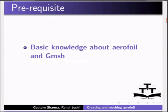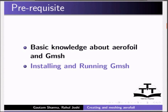As a prerequisite, the user should have knowledge of aerofoil and Gmesh. If not, for Gmesh, please see the tutorial on installing and running Gmesh on the spoken tutorial website.